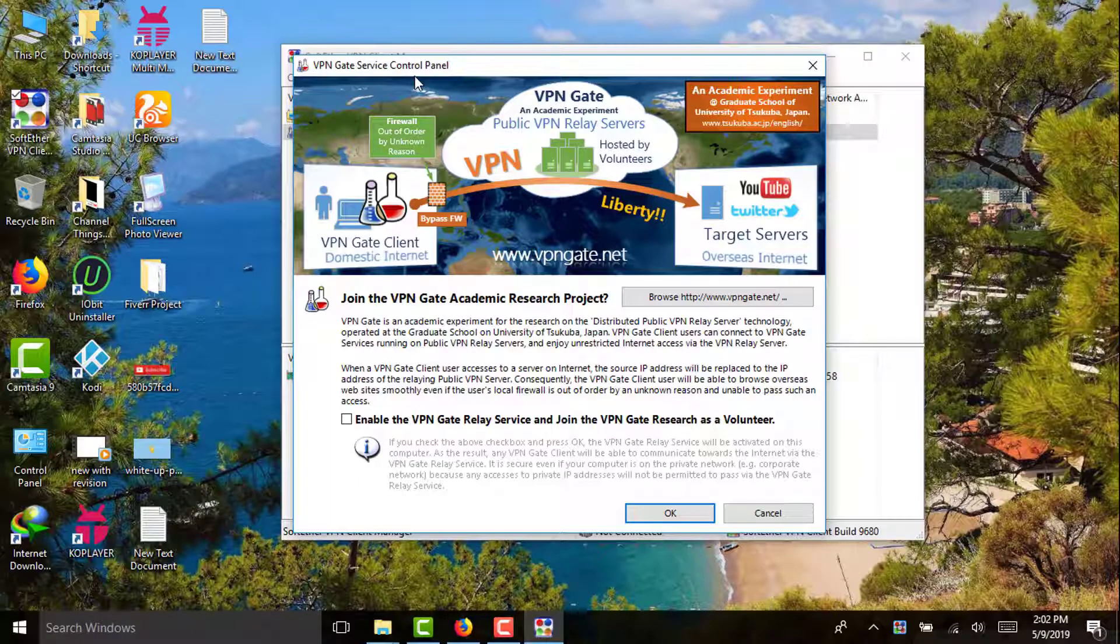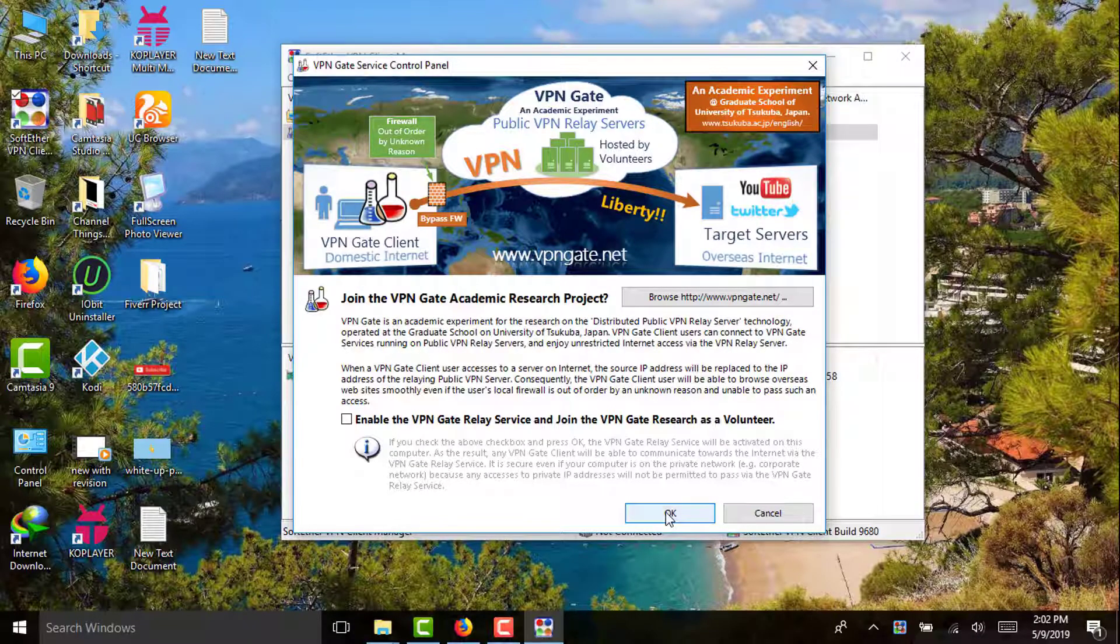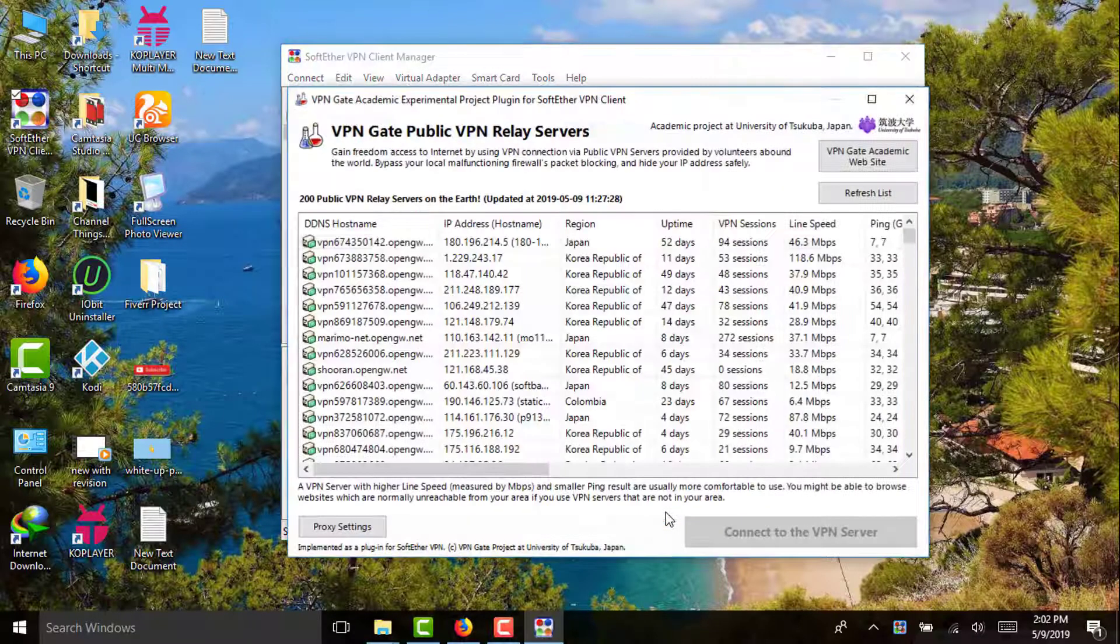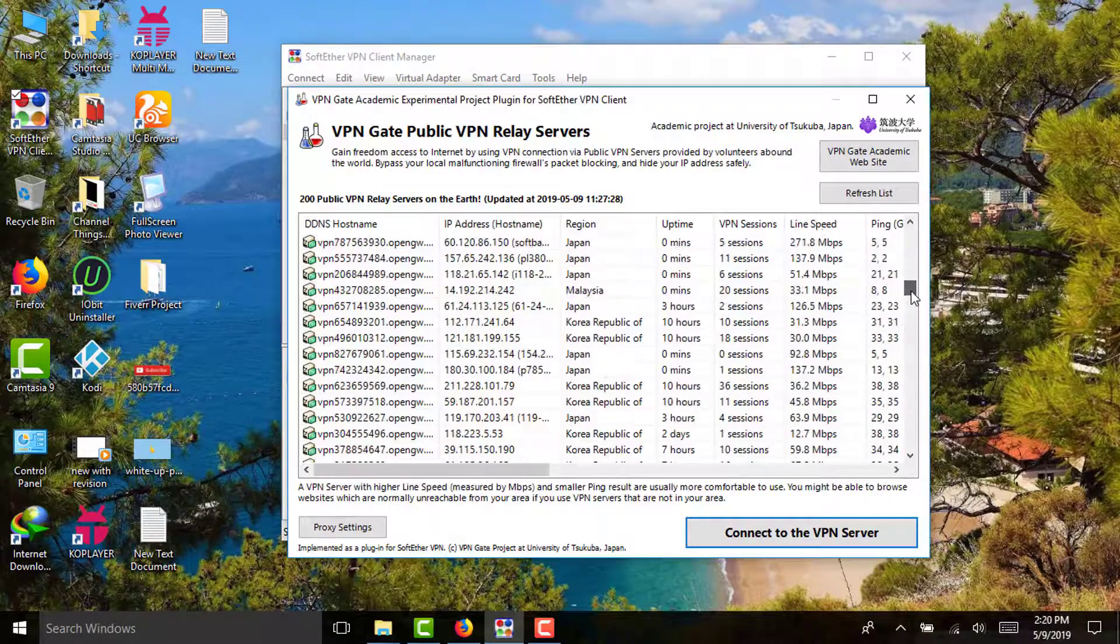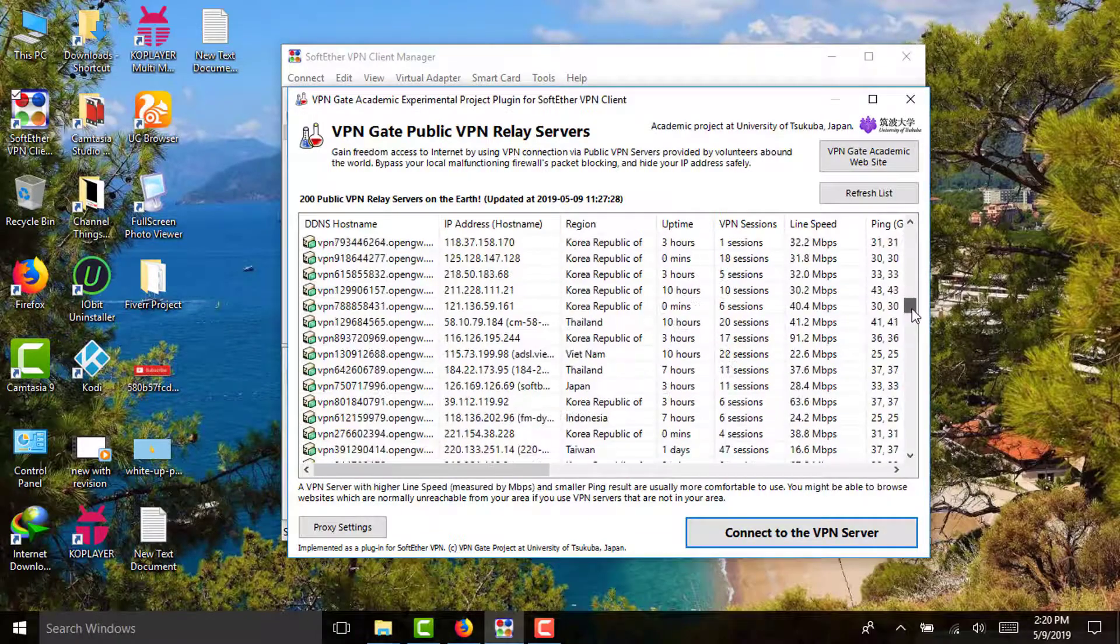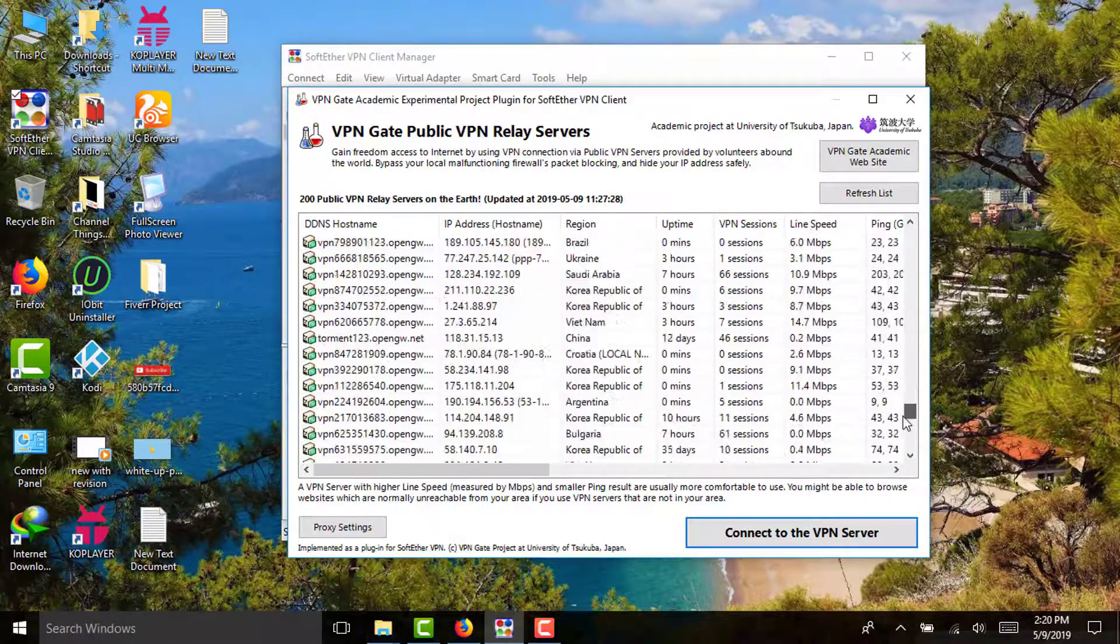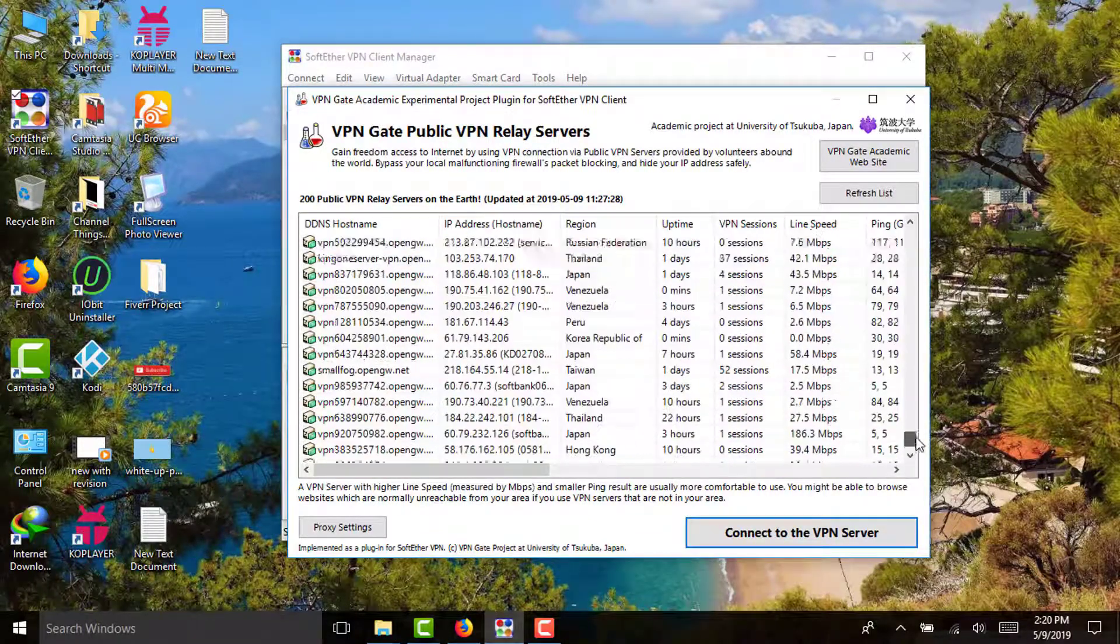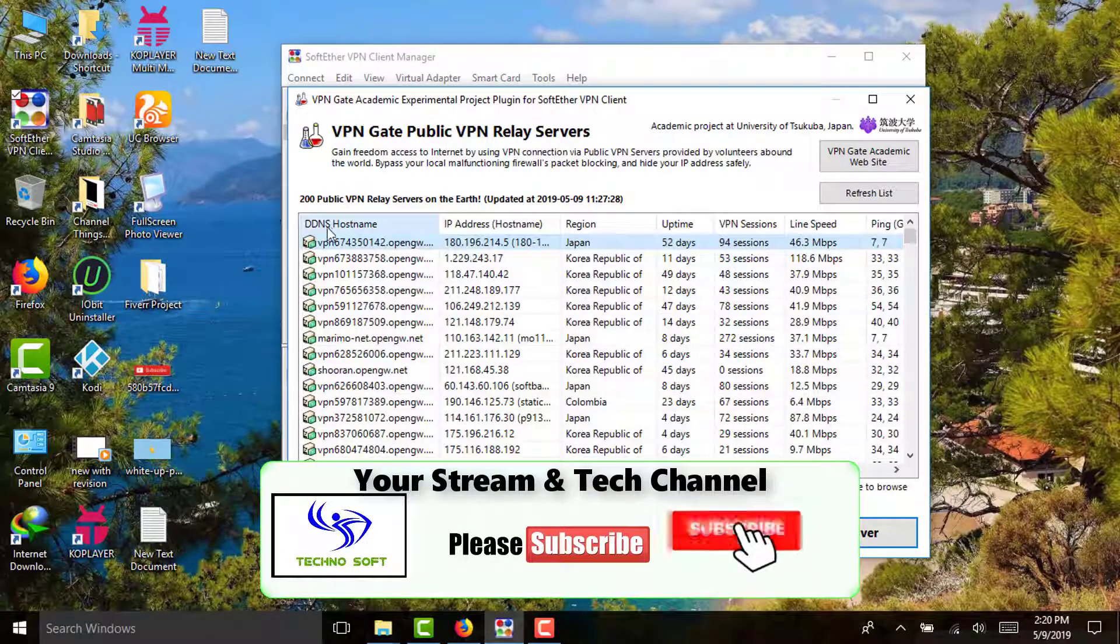Hello everybody, in this video I'm going to show you one of the best VPN Gate Client plug-in software which is absolutely free. It is a freeware program that supports all Windows versions, so it's a complete package.